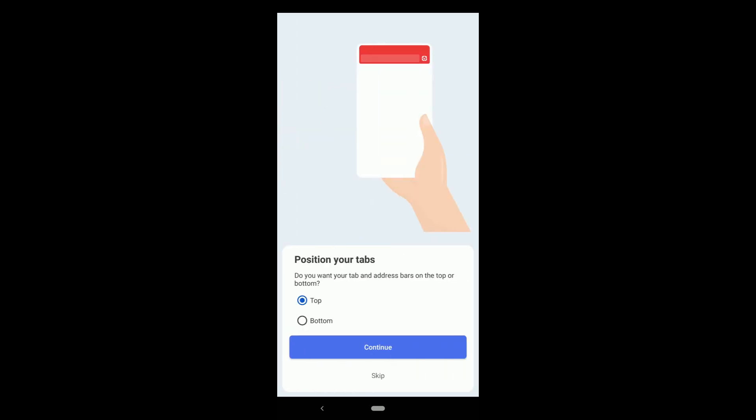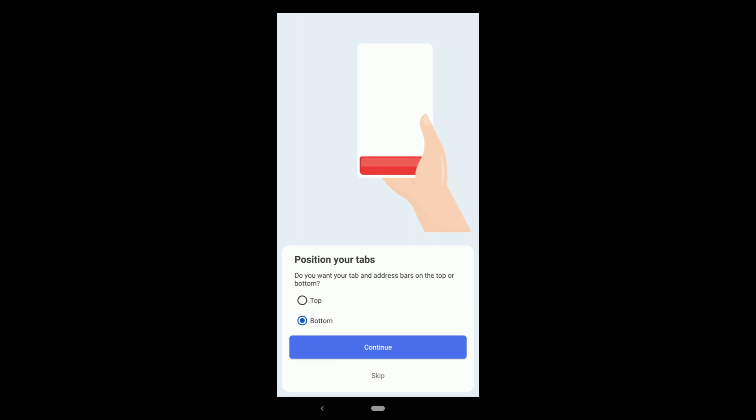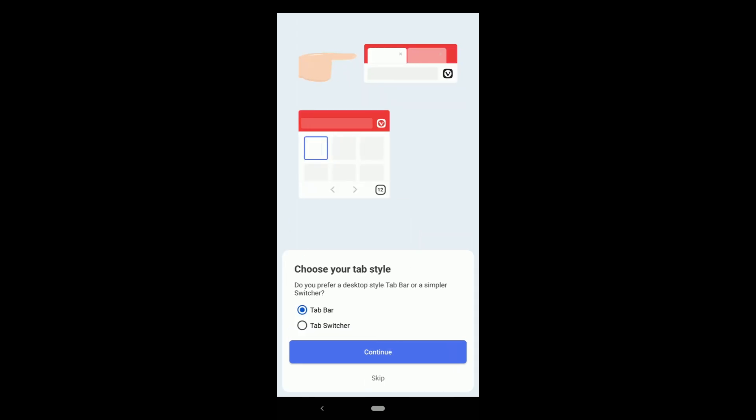Do you want your tab and address bars on the top or bottom? Click on both and see how the red portion on the screen looks. I'll choose bottom because it's easier to click when you want to type in the address bar. Click on continue.